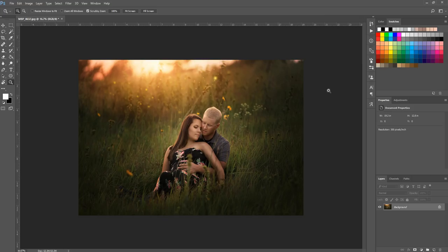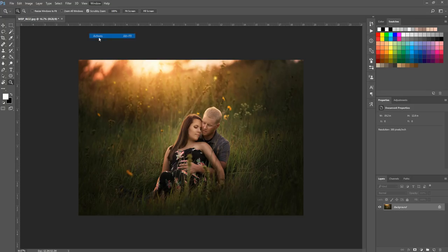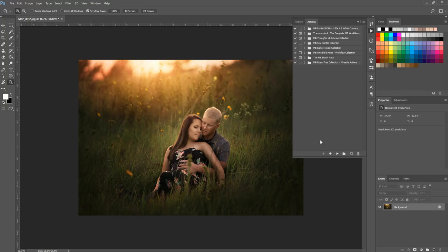If you don't have your actions panel open already, you can go to Window > Actions and it'll pop right out. You can also hit the little triangle if you have a panel over here — hit the little triangle and that's your actions panel.